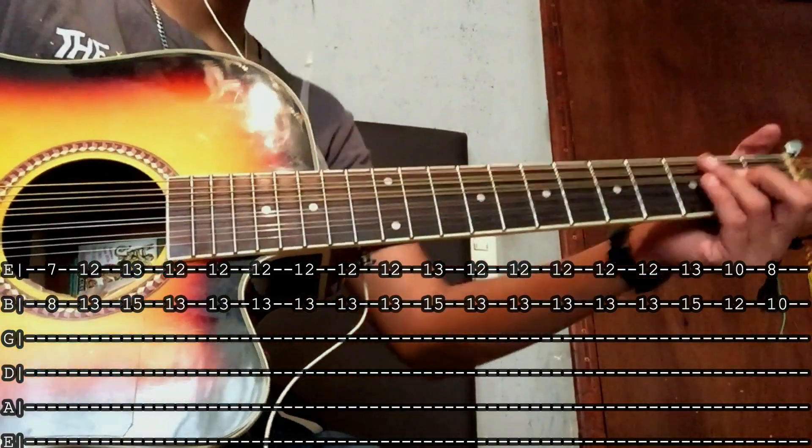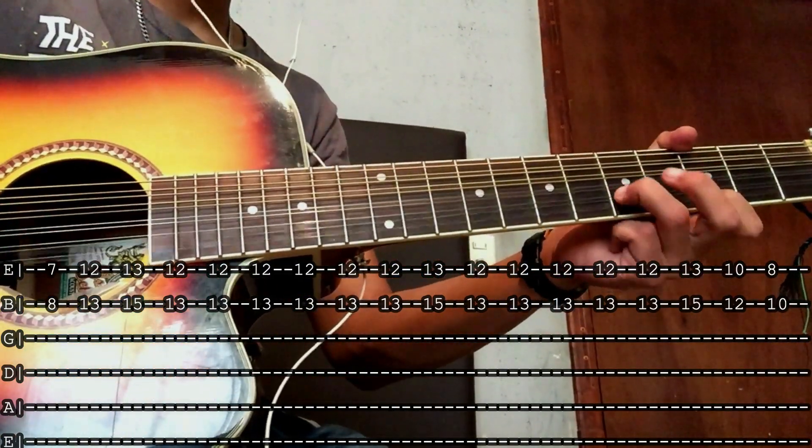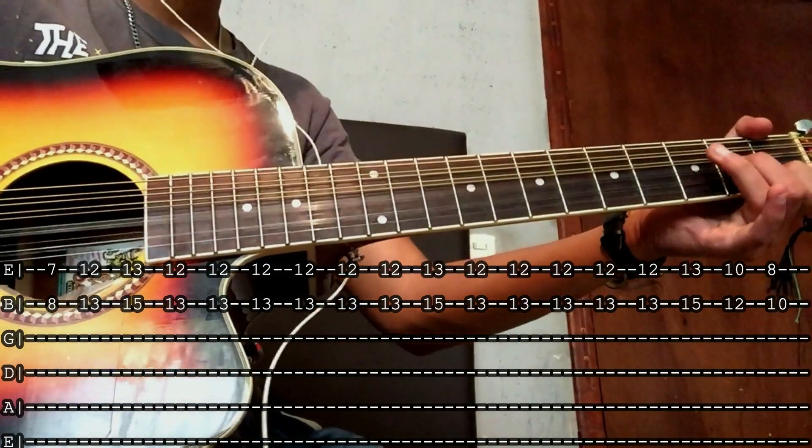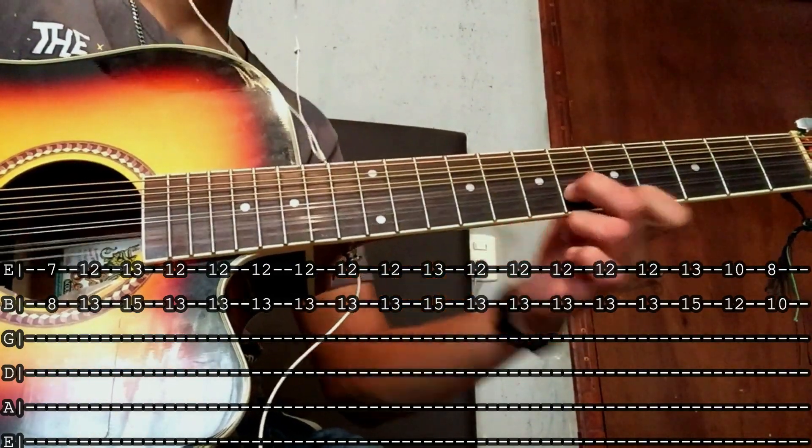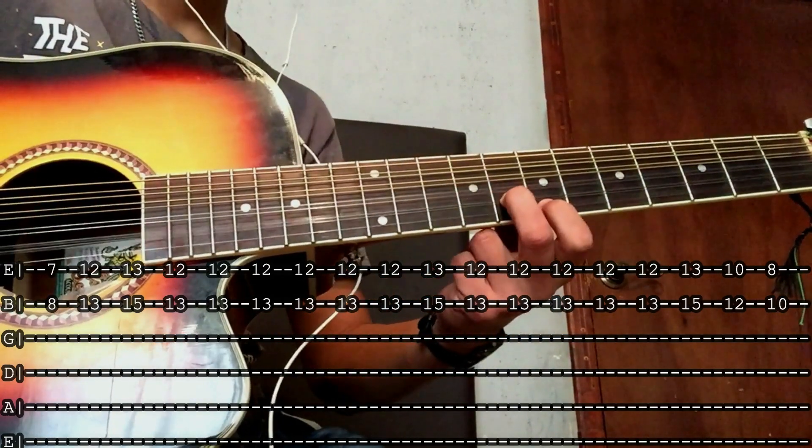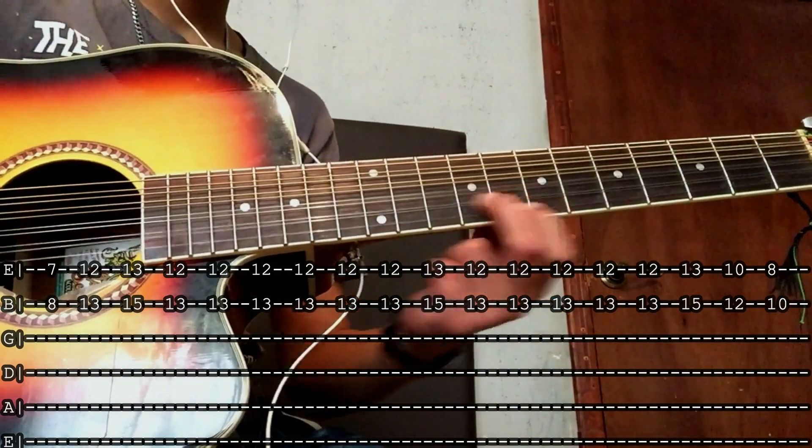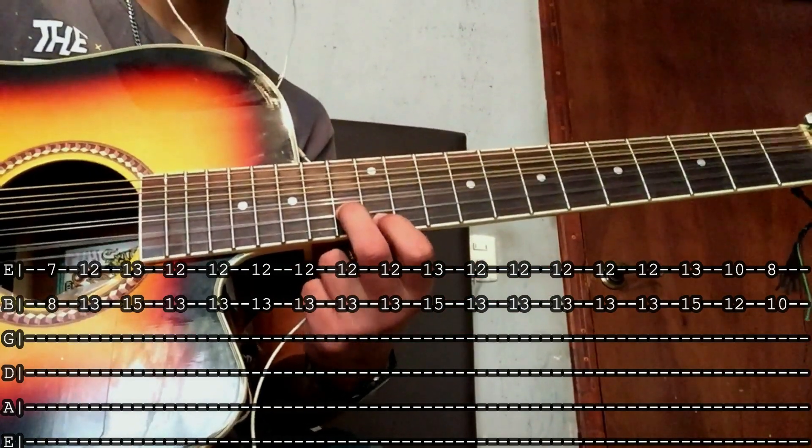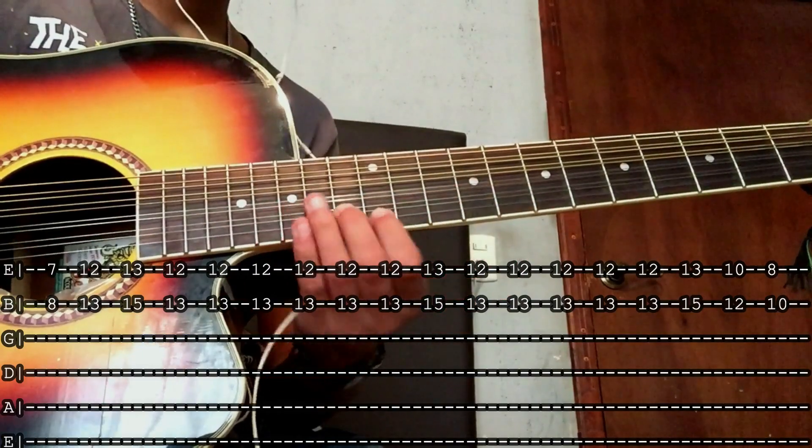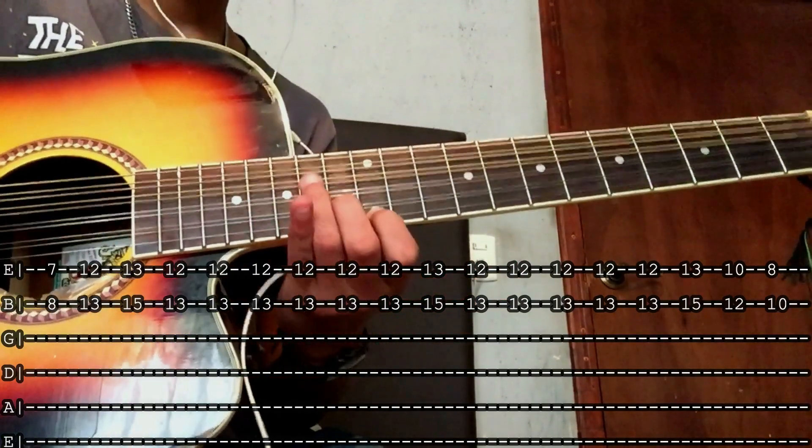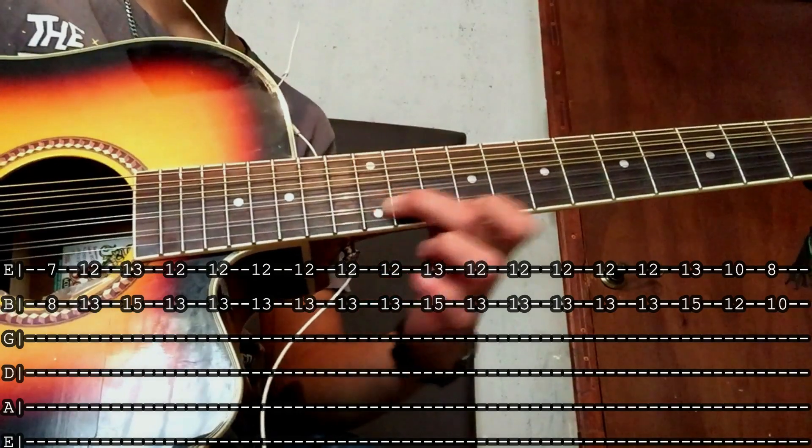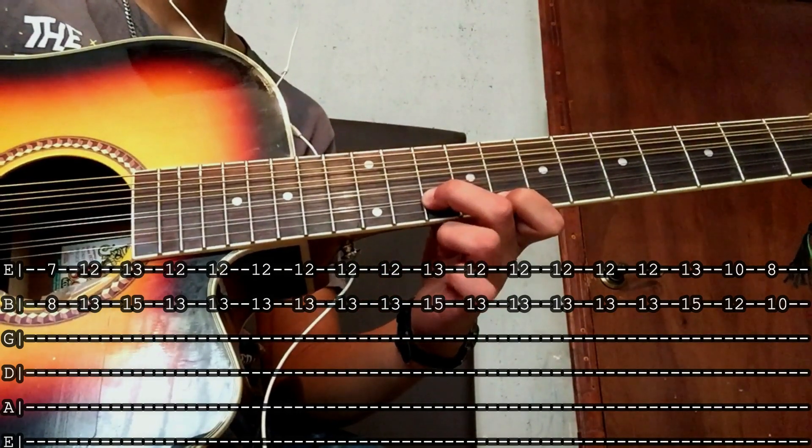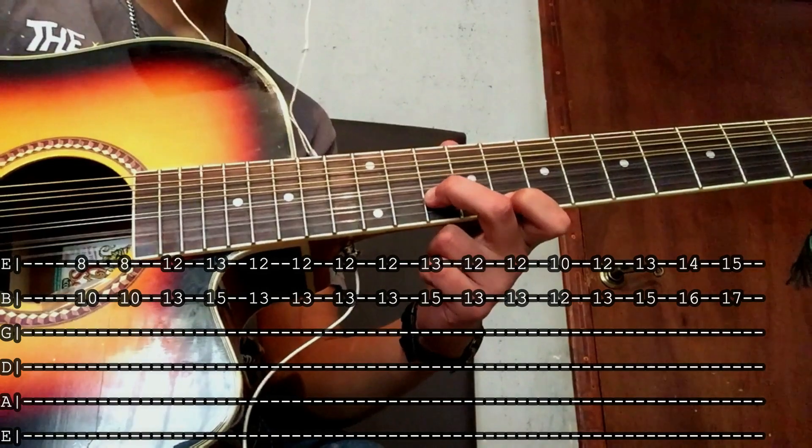Y entonces todo junto, acabando aquí. Tres. Tres. Tres y 12. Tres. And ending here.